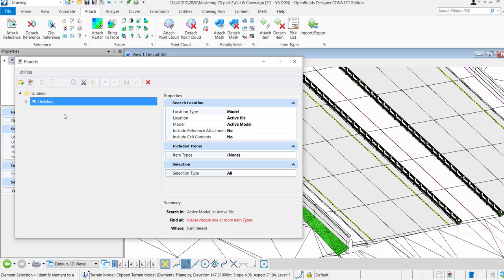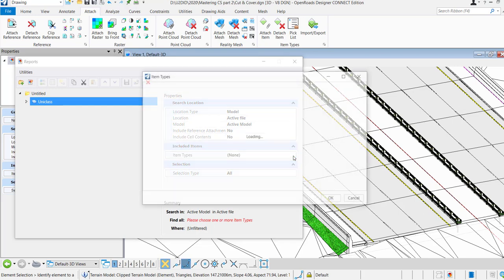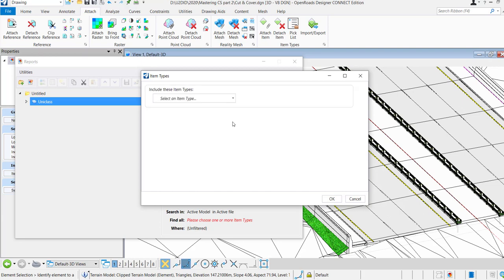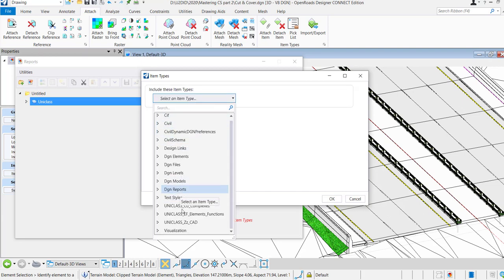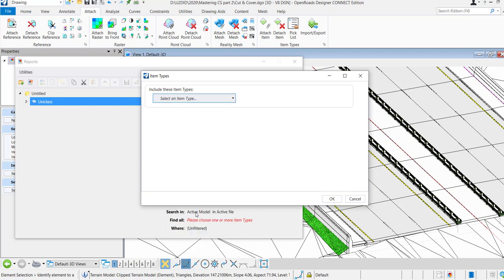So you can make a report description. And then you can say what should be included in this report, so we're going to search for item types. So now it's checking what information is there, what kind of tables are there.